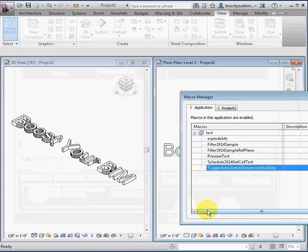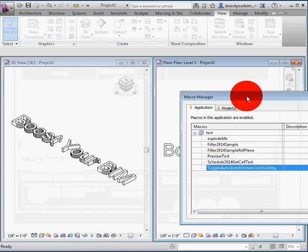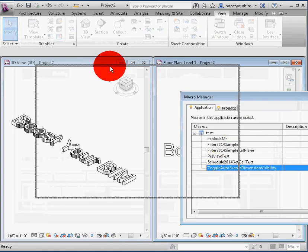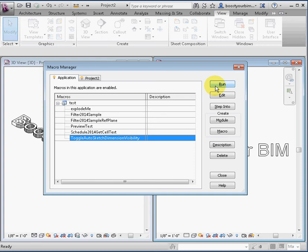Fortunately, a macro can be written that will toggle the state of this subcategory for all views in the project.